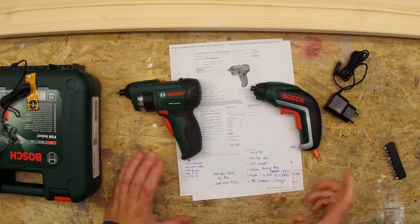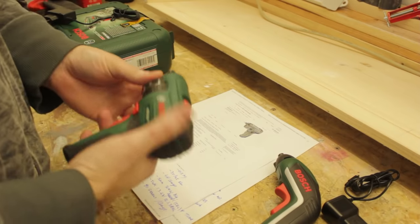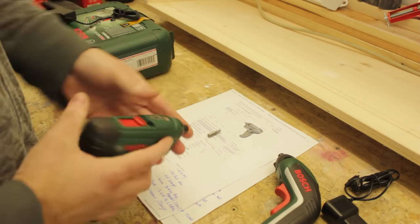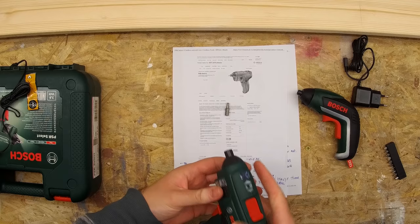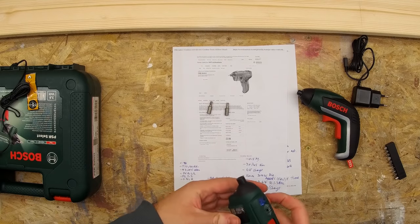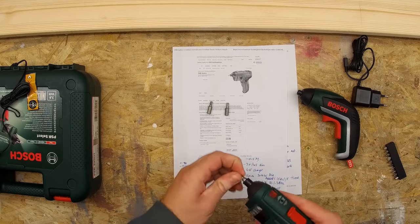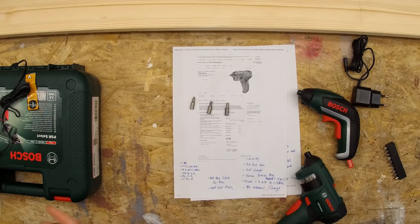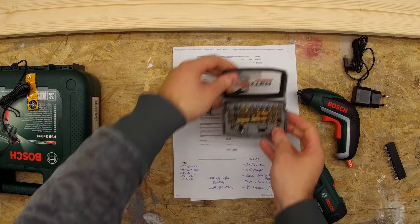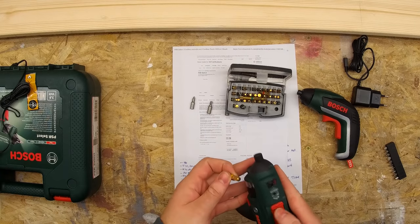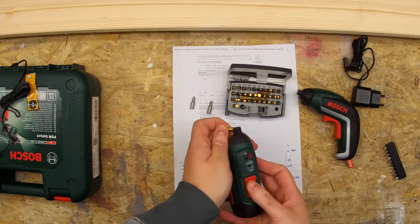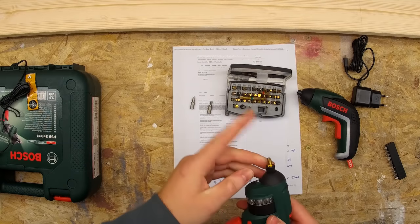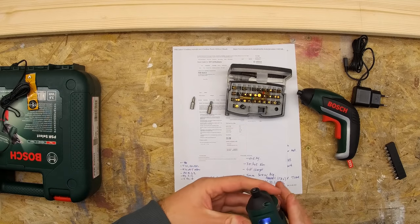They both have 3.5 and 4.5 Newton meters of screwing power, which we will test. For the PSR Select, they say that you can probably screw in about 90 screws per charge. They don't specify which screws. However, both machines state that they can do a maximum of five millimeter screw diameter. Because you can remove the bits by just simply pulling them out on the PSR Select, you can customize what bits you have in here.